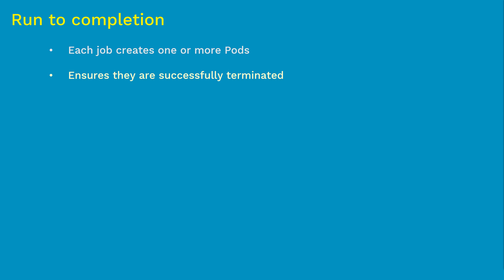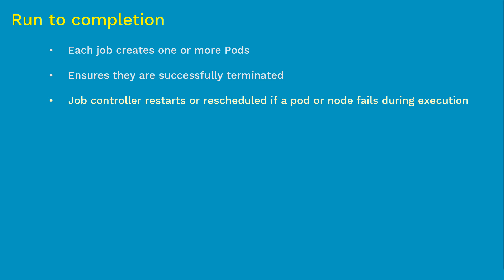There are some jobs which are long-running durable execution. Before execution completes, there will be chances where the pod or the node where the pod is running might fail. In that case, the job controller will automatically reschedule these pods onto another healthy node.